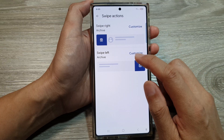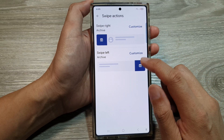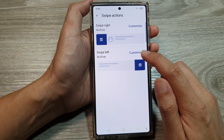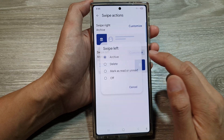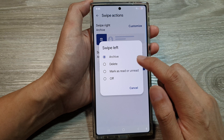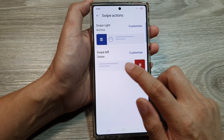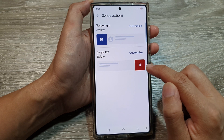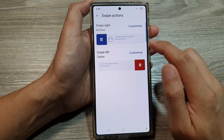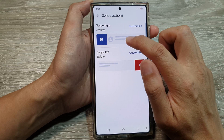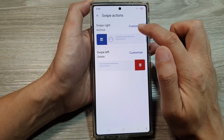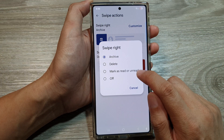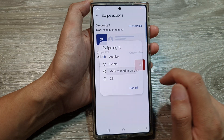Now you can also customize swipe left. For example, I can choose delete, so if I swipe left it will delete. And if I swipe right it will archive, or you can choose mark as read or unread.